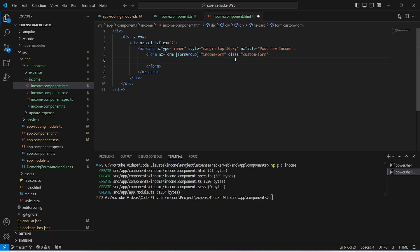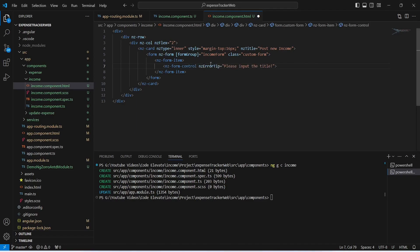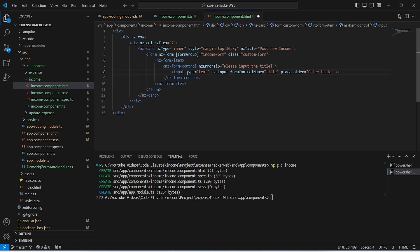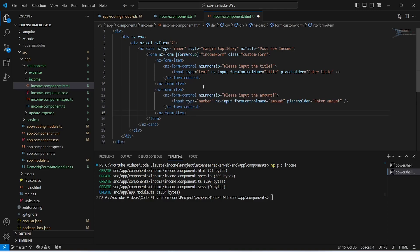Now we need to mention the form items. We will use the nz-form-item tag, and inside it an nz-form-control tag with nz-error-tip set to 'Please input the title'. Inside nz-form-control we write an input tag with type 'text' and formControlName set to 'title'. With this the form item for title is completed.